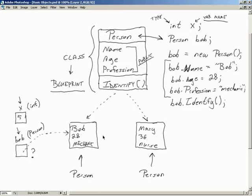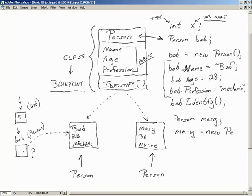If we want to create Mary, we're going to need to create another Person variable called Mary, and then actually create the object: mary = new Person(). Because Mary is just a variable that's not pointing to the actual object yet. We then set her state by setting her data members, and then call on identify. Hopefully this gives you an idea of what's going on when you create a class and derive an object from it.